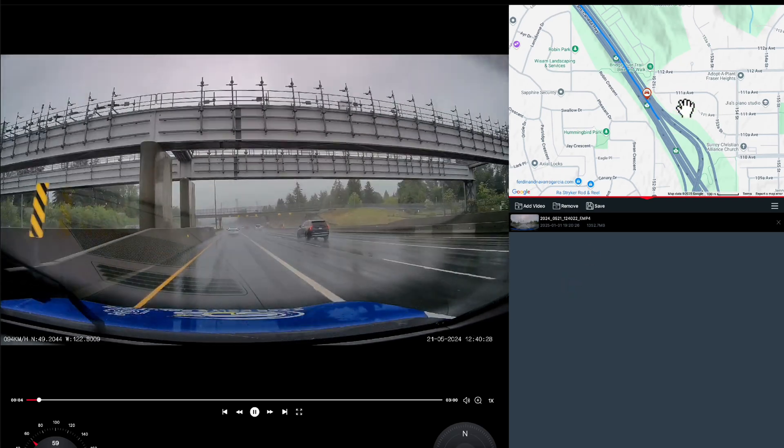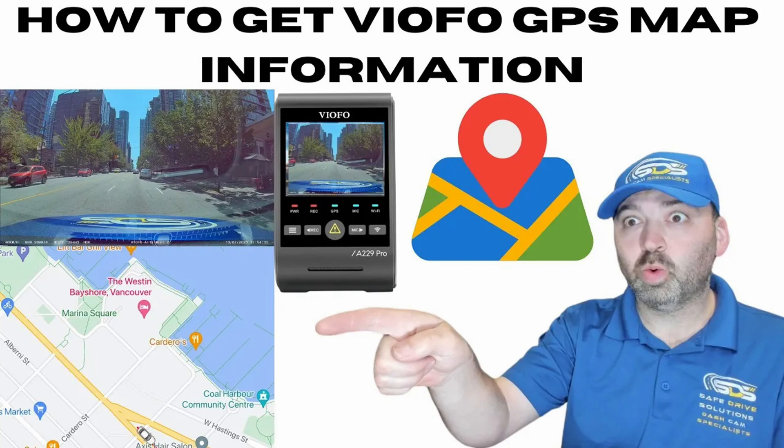How to get Viofo GPS map information. Last year we put out a video where, if you're using the Viofo app on your phone, you can actually view where you were driving with the GPS map information. However, it was very clunky, extremely disorganized, and you had to turn off cellular data to use something, then turn it back on if you wanted the GPS map — really not very well executed, until today.